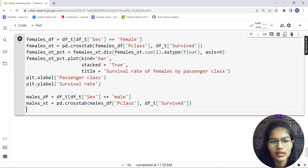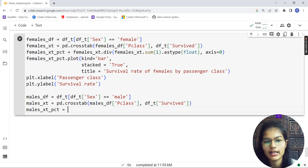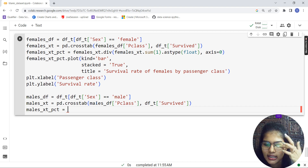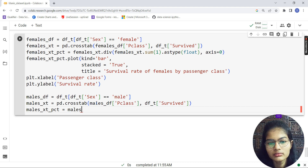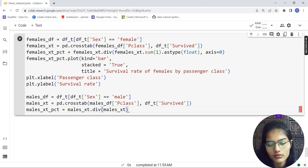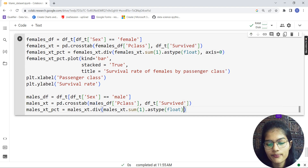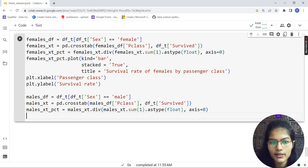Getting down, again it will be males_xt_pct as my percentage variable for males. I'll use the div function and set it as type float: males_xt.div( males_xt.sum(axis=1).astype(float), axis=0 ). Same axis=0 setting as before.